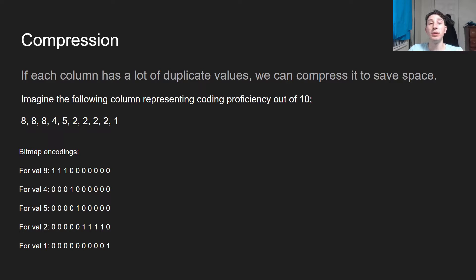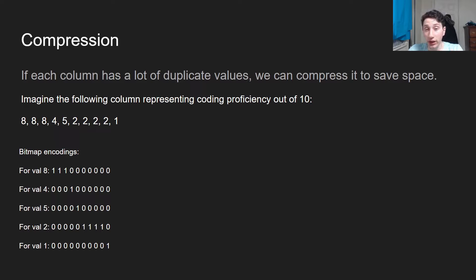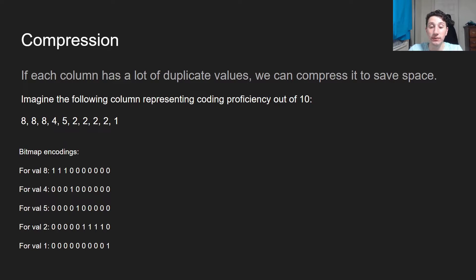So we have these bitmap encodings, which are decently useful. However, we can actually further encode these into run length encodings.